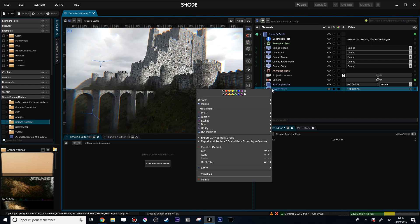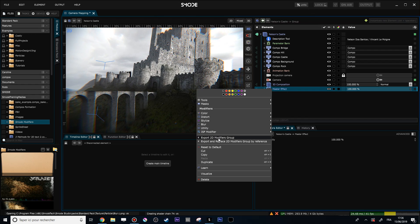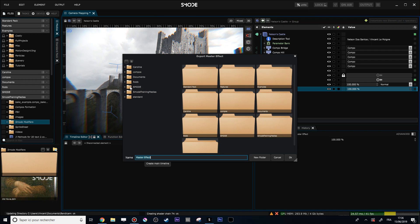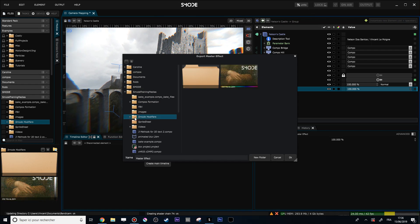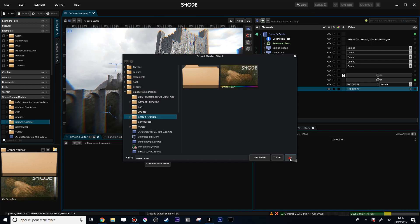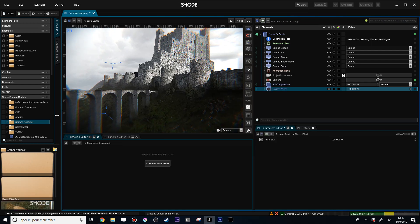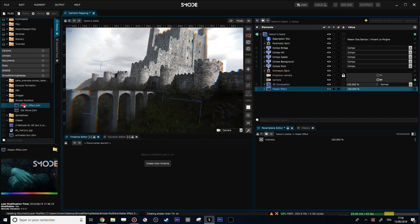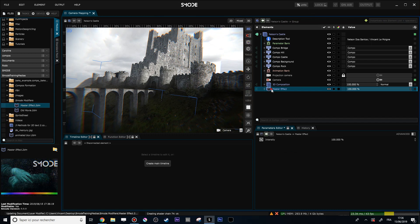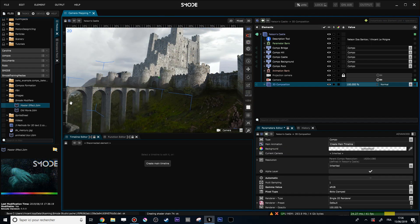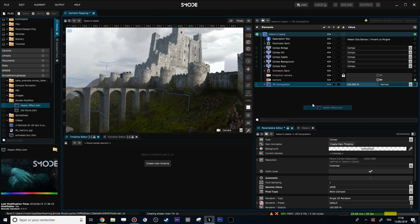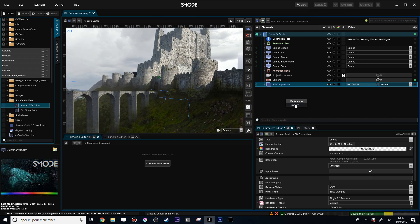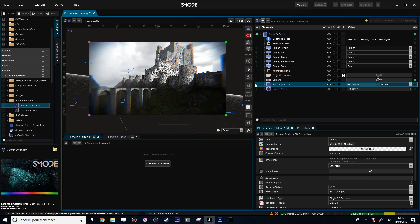Let's export this modifier by doing a right-click, 'Export to the modifiers group', and put that into my small modifier folder called 'Master Effect'. Right now if I go to this folder I can see my small Master Effect file there.